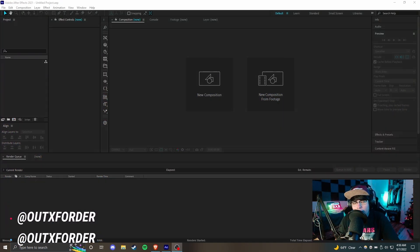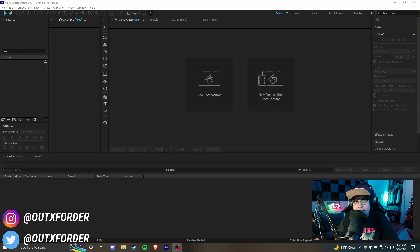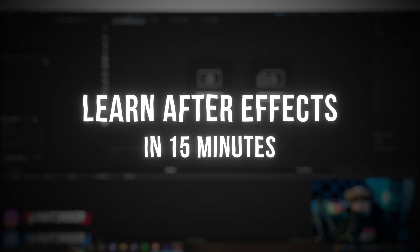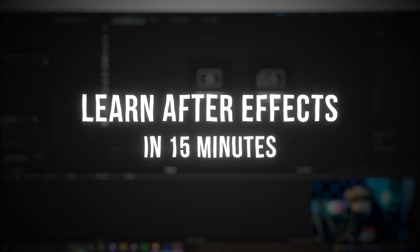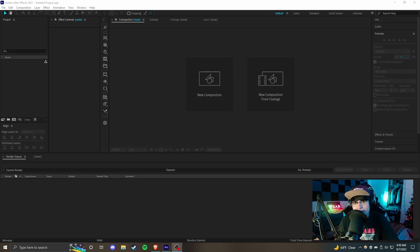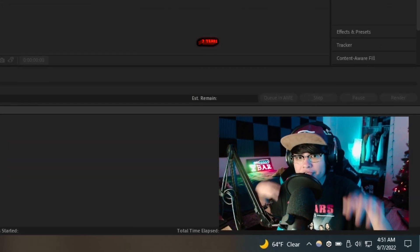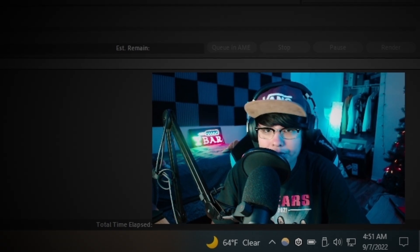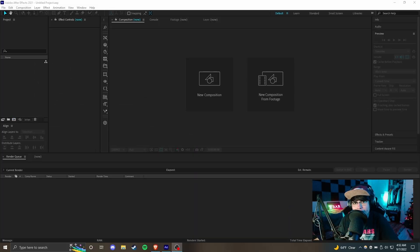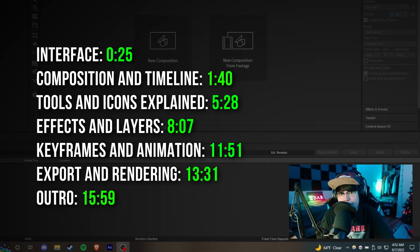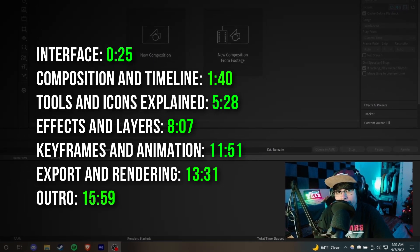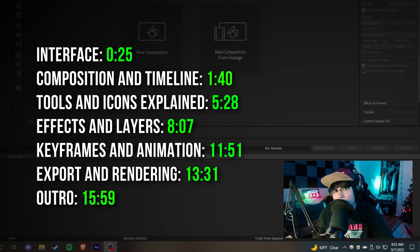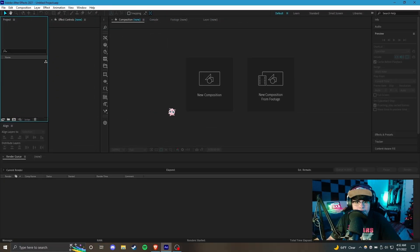What's up guys, this is Out of Order, welcome back to the channel. In this video I'll be showing you how to use After Effects and all of its basics so you can get started creating videos and compositing in no time. I've been using this program for over seven years. I'll also have timestamps on screen so you can jump to whichever category you're looking for, and I'll also have keyboard shortcuts.